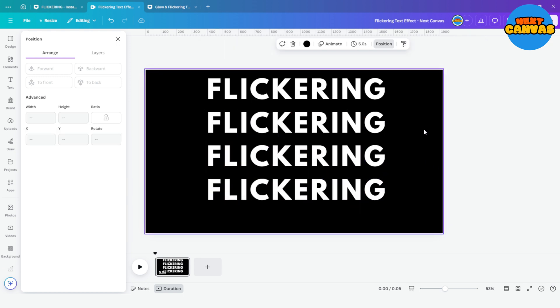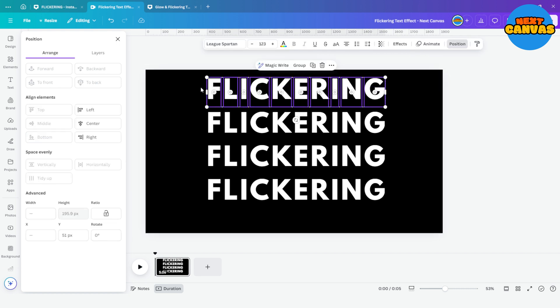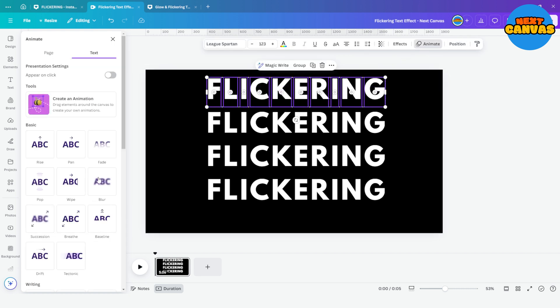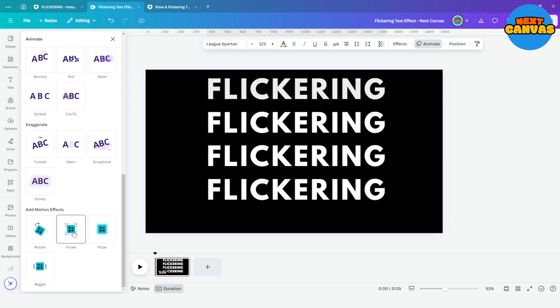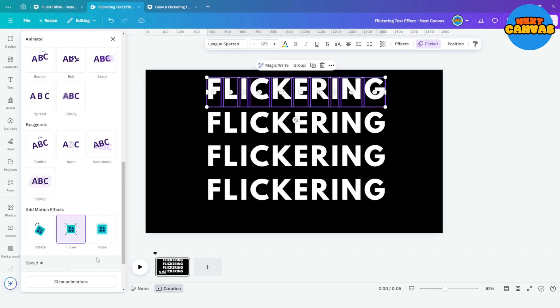Now select the first set of letters and go to animate. Scroll all the way down and choose flicker option. Increase its speed from this bar.